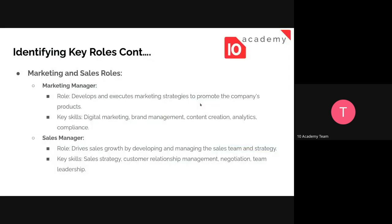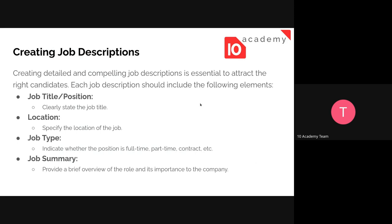Once we identify the key roles, we start to create the job descriptions. A detailed and compelling job description is essential to attract the right candidates. As we saw in the week 8 challenge, there are components that need to be included in the job description. The way you organize a job description varies, but these elements are important and you have to be consistent.